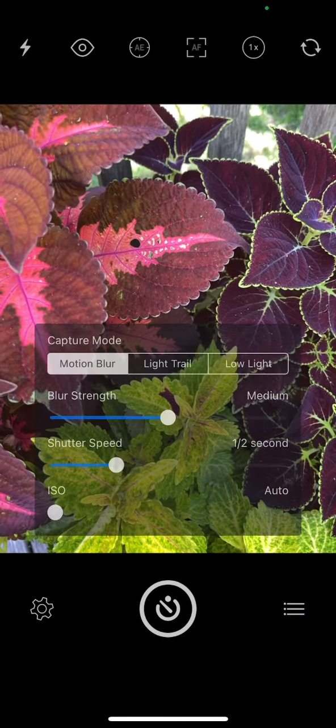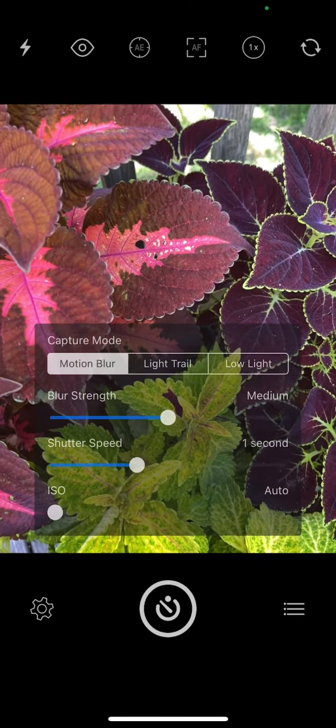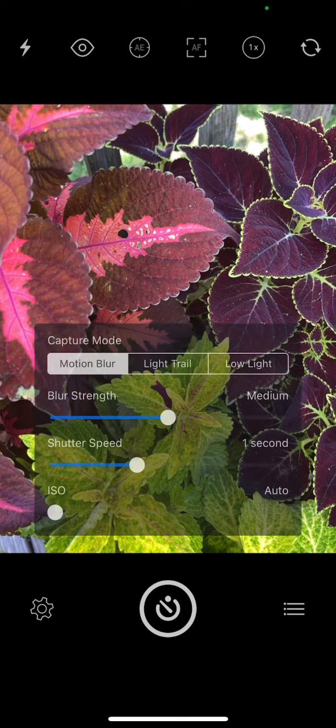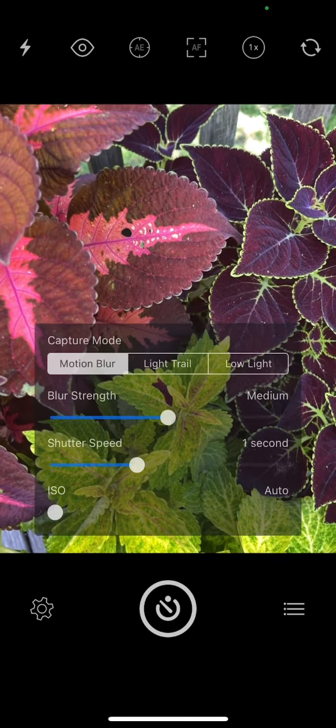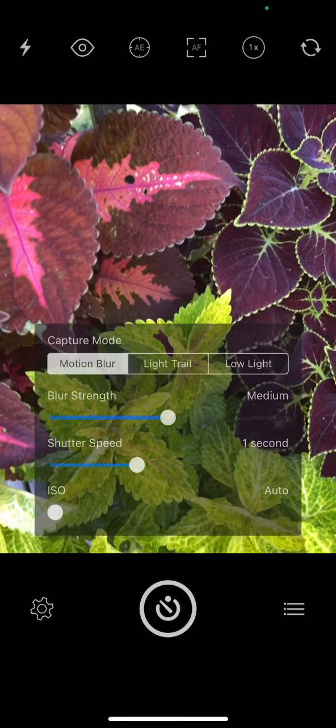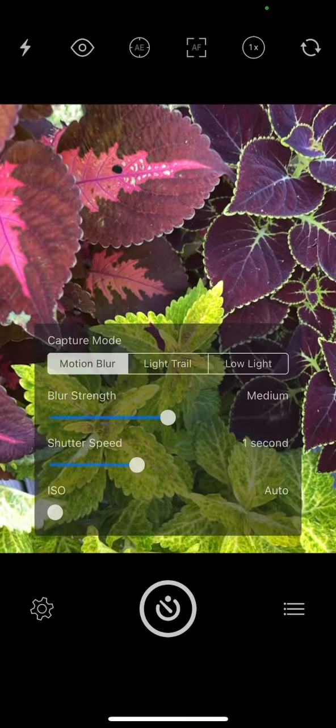If I want a half a second or a full second or longer, I can do that right here. So I'm going to do one second and I'm just going to leave it on auto ISO.